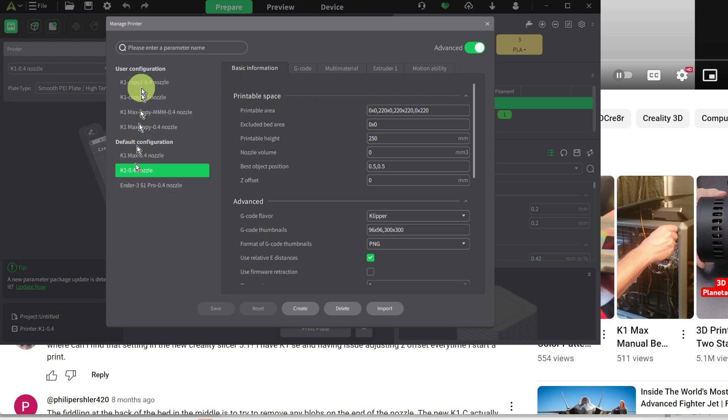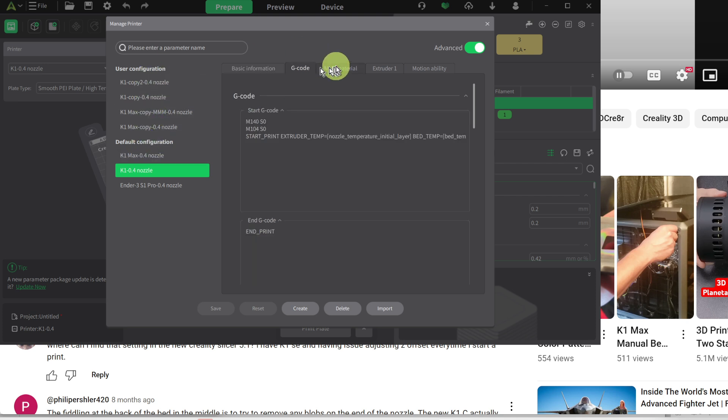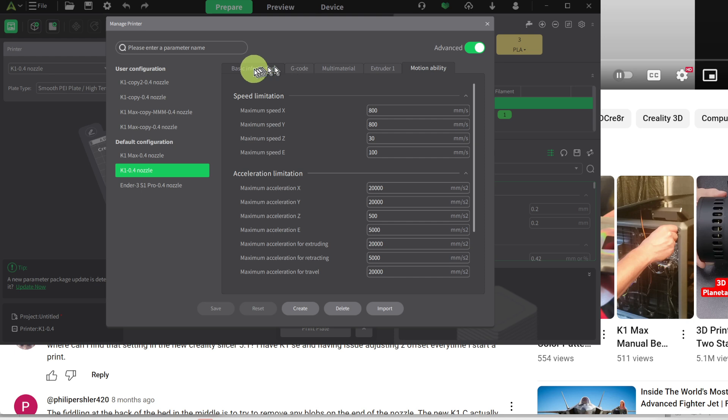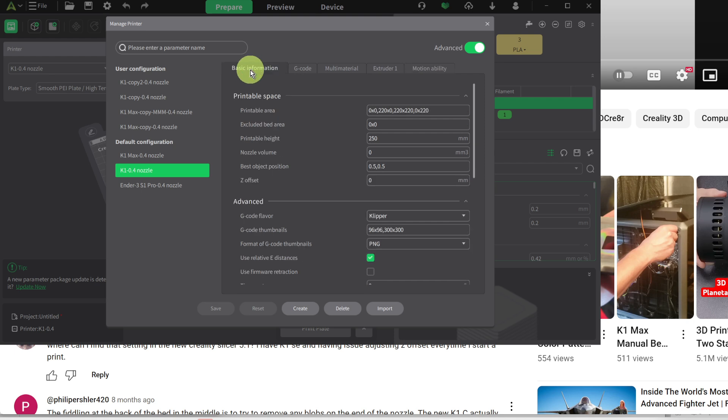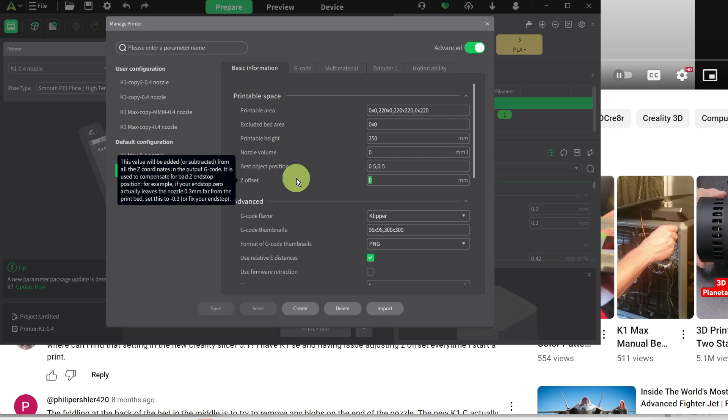So you select which printer you want to adjust it for here. And then you have these tabs across the top. And so on this basic information tab, you have this Z offset. And this is where you do it, but not so fast. Because if I try to say minus 0.05, it doesn't take the decimal point. And so I found this a long time ago and made some assumptions.